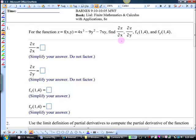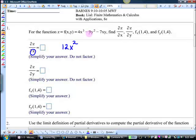Let's do the derivative thing first. If we're doing this with respect to x — what's this first term? 12x squared. What happens to this term? It goes away, because it's only got y's in it. And this one — minus 7y, because the derivative of 7x is 7, and the y is a constant so it hangs on. So that would be the answer for that first part.